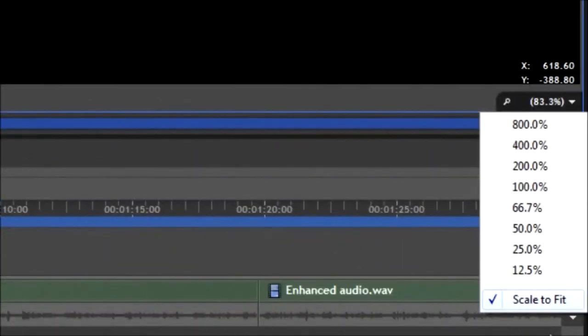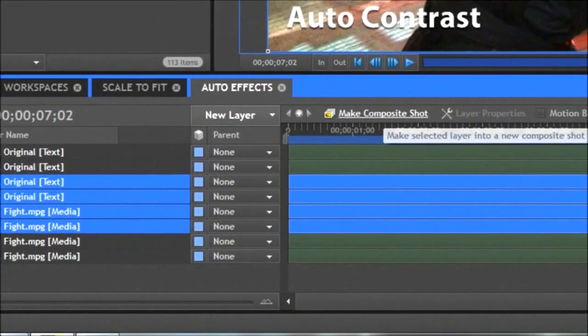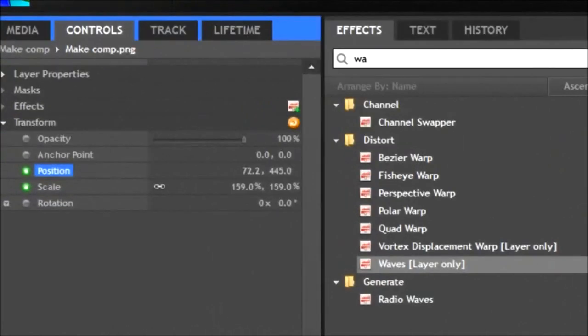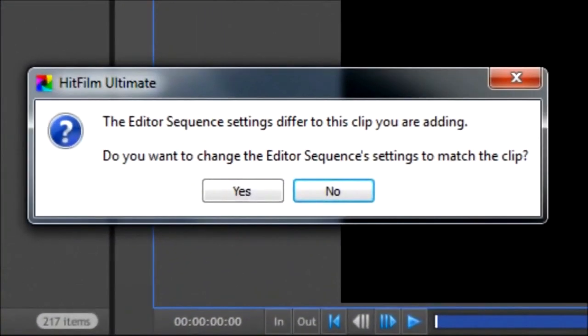The viewer can now be set to auto fit, which might not be exciting but it's super useful, you can now select multiple layers to make it into a composite shot, you can double click a property in the control panel to find it on the timeline, the editor sequence settings will auto update to match your video format.